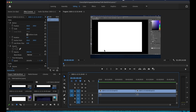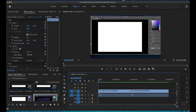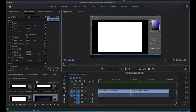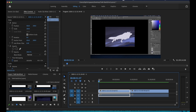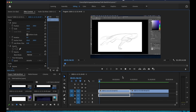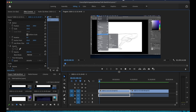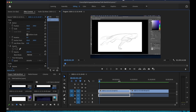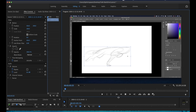It's finished rendering now — the entire bar at the top has turned green, letting me know all clips are fully rendered and should play back perfectly fine.